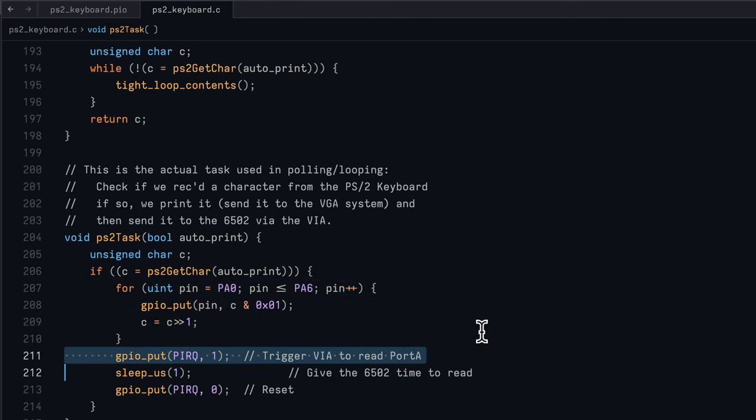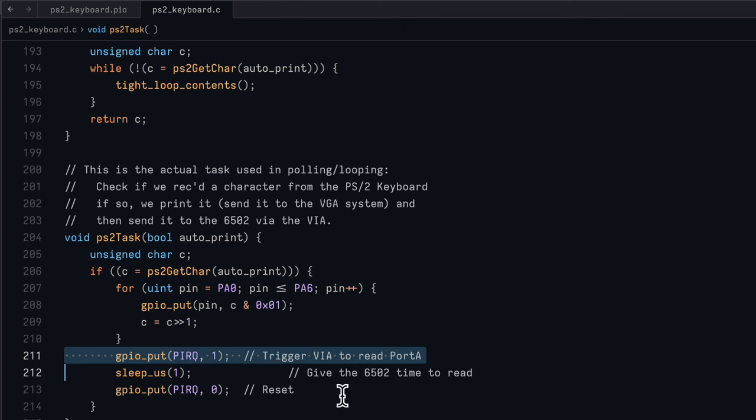We then flip the signal line that is connected to the handshake line on the VIA chip and we set that high so the VIA chip knows that data is now available for it to read on the seven incoming lines. Then we wait a bit, give the 6502 and the VIA time to read the data off those lines, and then turn off that internal interrupt, that internal handshake to the VIA chip.